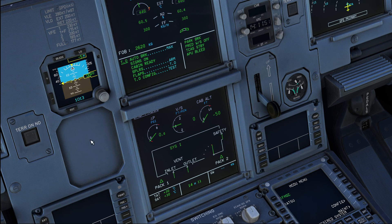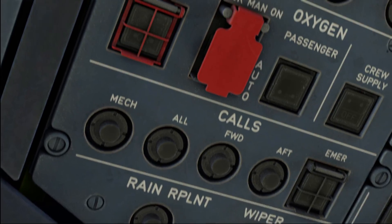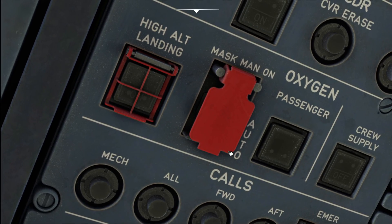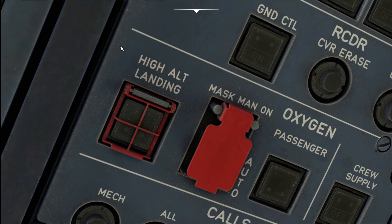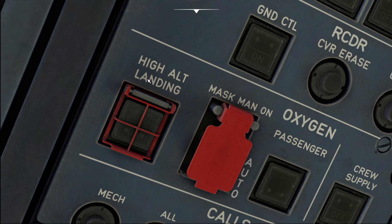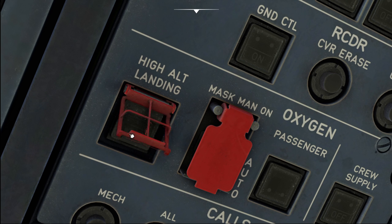Back to our high altitude landing switch. Generally, at 14,000 feet cabin altitude, the passenger oxygen masks are going to deploy. Our aircraft is certified to land at 14,100 feet, so obviously we need to change something, and this is where the high altitude landing switch comes into play.